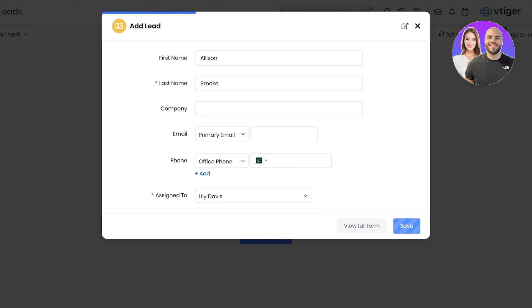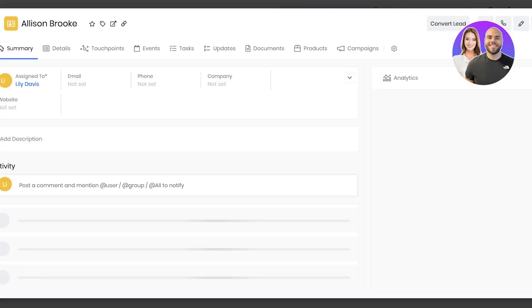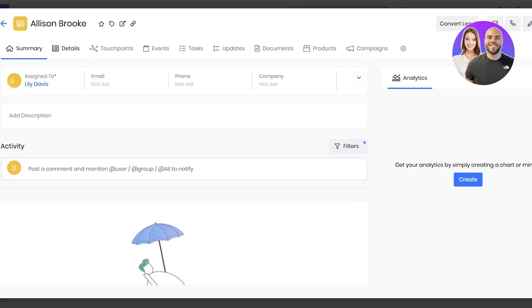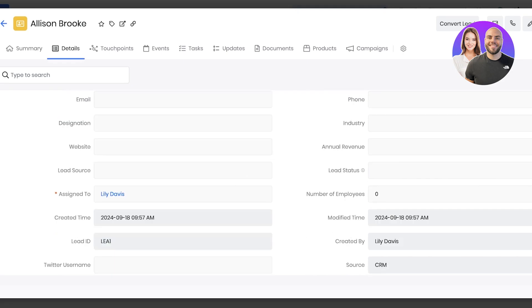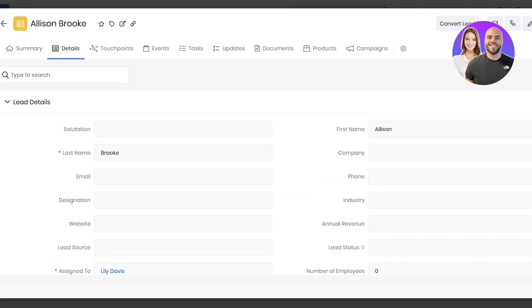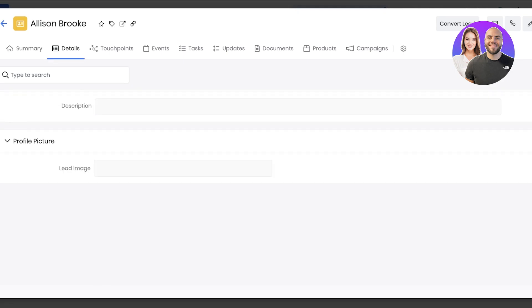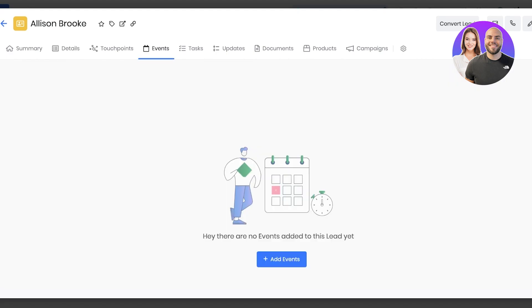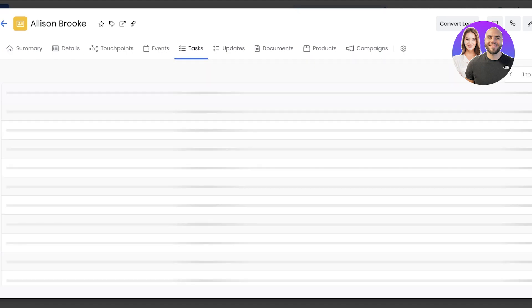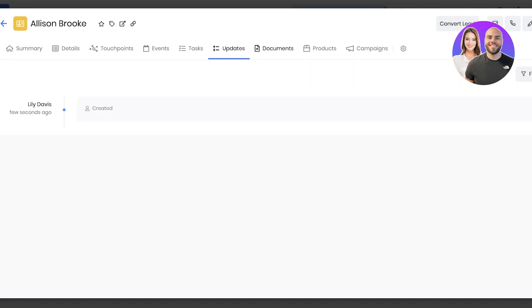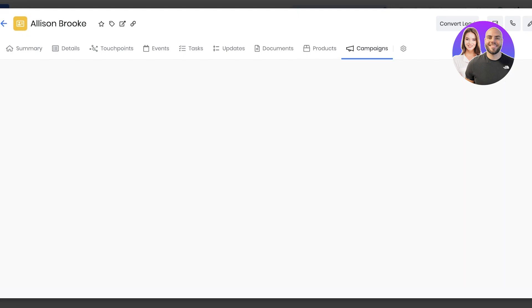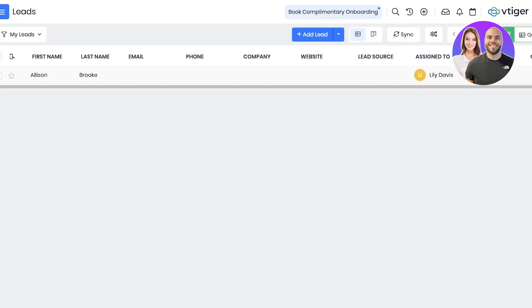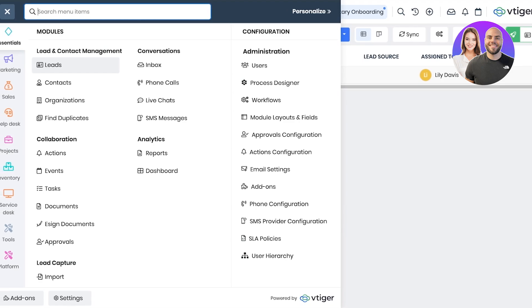You can add more details about a contact including a summary of your overall contact. More details such as the overall designation they have, the lead status, the industry they are in, and other information points. And you also have touch points with that particular contact, then any events and tasks that are related to a lead, updates, documents, products and campaigns. Anything that is related to a singular lead will appear over here.